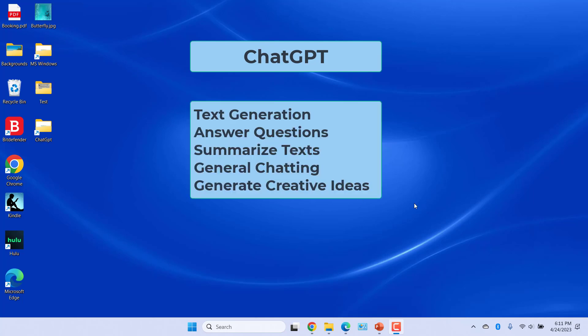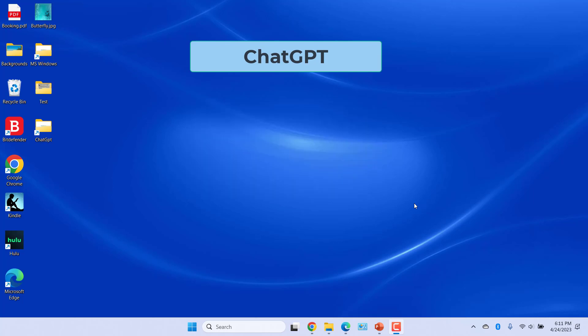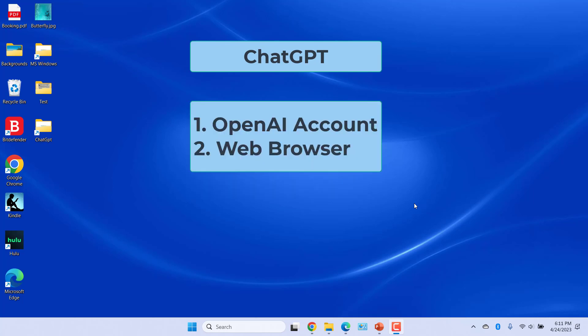You can use ChatGPT for a variety of tasks such as text generation like writing stories, poems, scripts, answering questions, translating language, summarizing text, general chatting, generating creative ideas, and much more. To use ChatGPT you need two things: